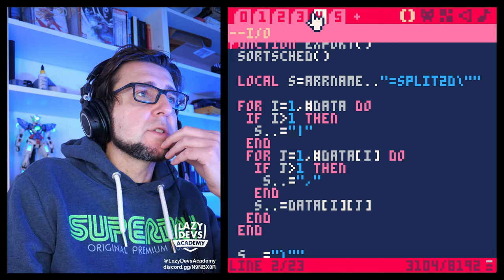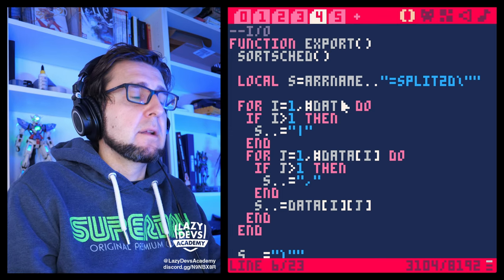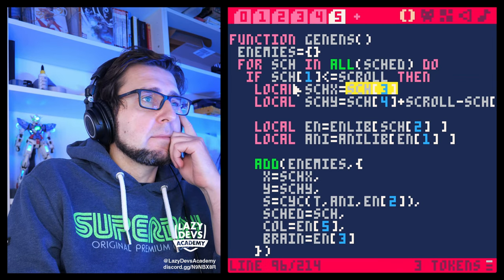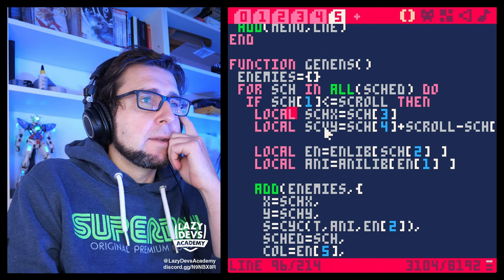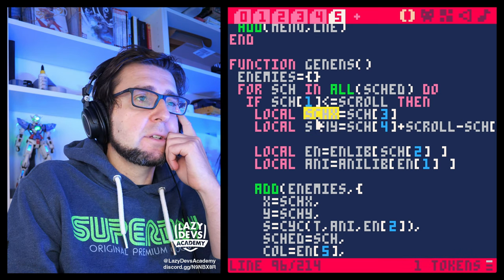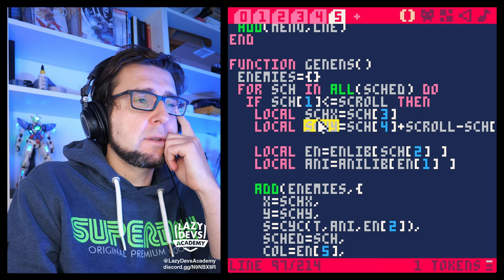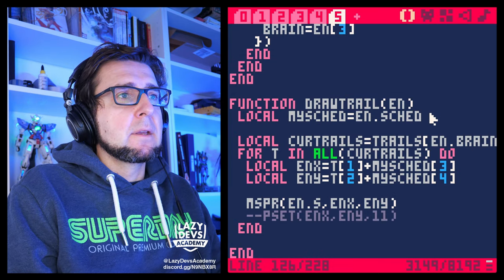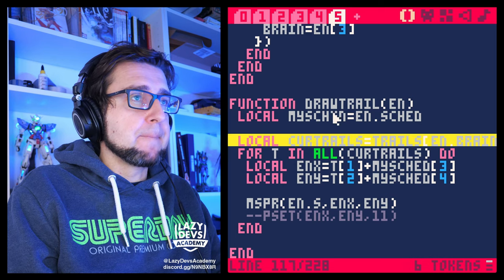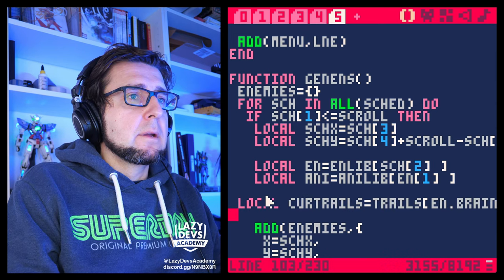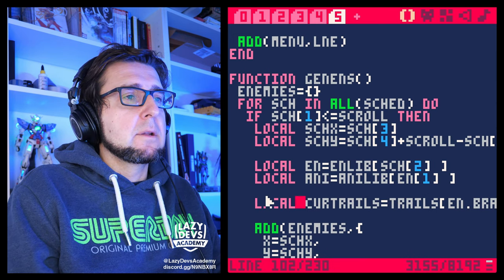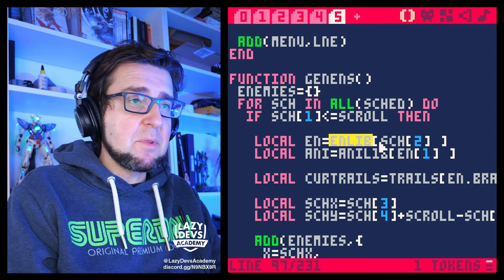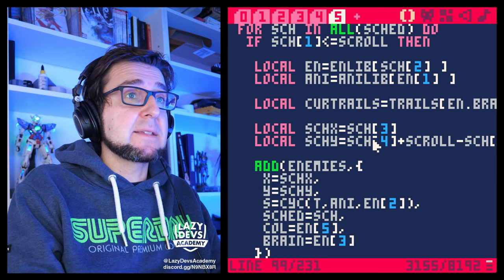For that we need to set it up a bit differently. We need to take those trails into account when we're generating the enemy objects. Let me comment this out. Let me go to genEnds — here's where we're generating the enemies, here's where we're calculating the position of the enemy. Let me paste in the drawTrail function and get the trail in when generating the enemies. We're going to get the enemy from the enemy library, get the animation, get the trails based on the enemy's brain.